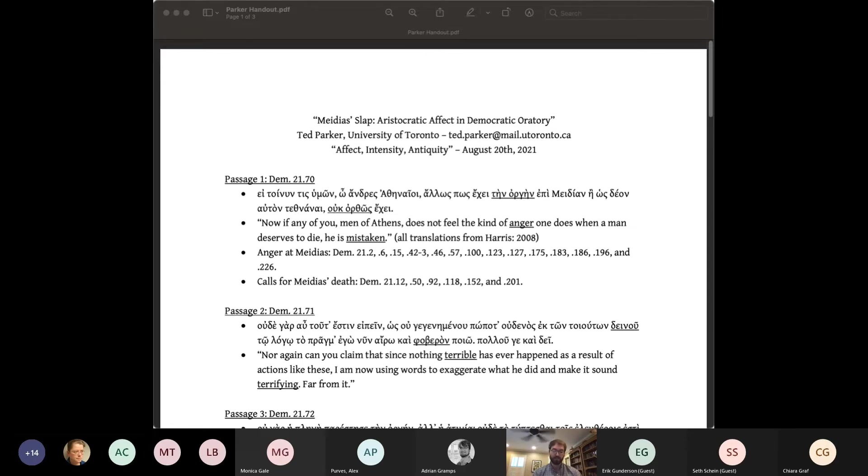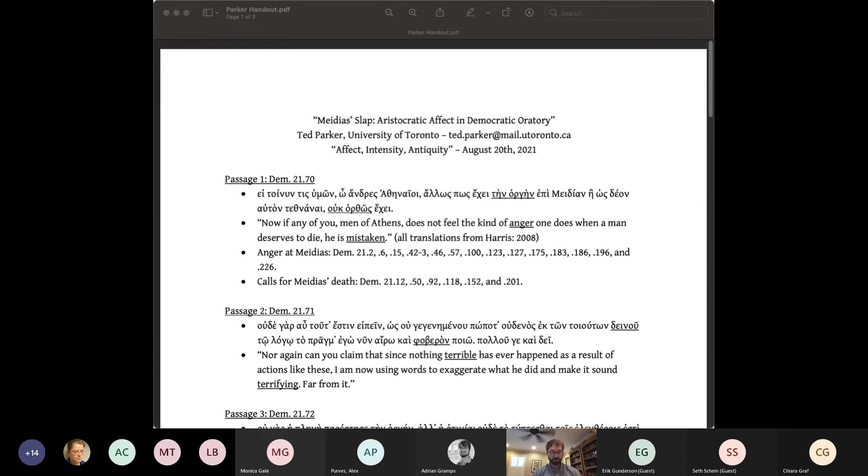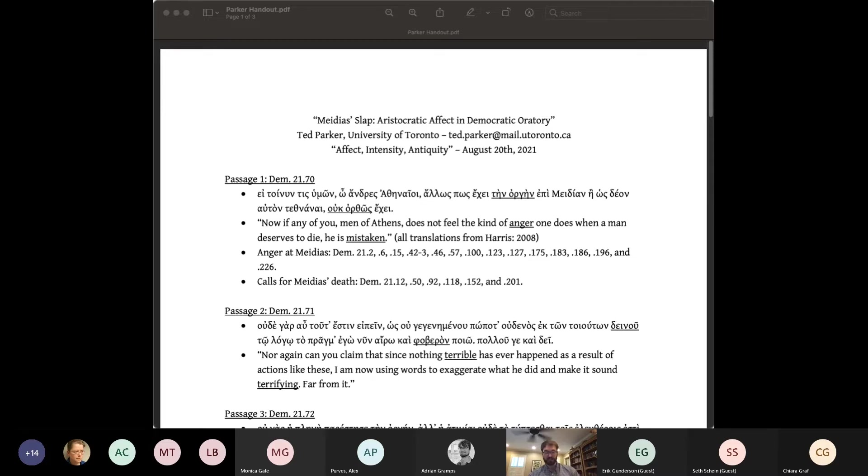If this is so, then we are making a mistake in focusing only on the orator's outward, rational argumentation. Rather, we also need to be sensitive to the affective undercurrent of the speech, which, if not more primary and basic than its argumentative shell, is at least of equal importance. For the remainder of this talk, I'd like to model what that change in perspective might look like through a reading of Against Medias.